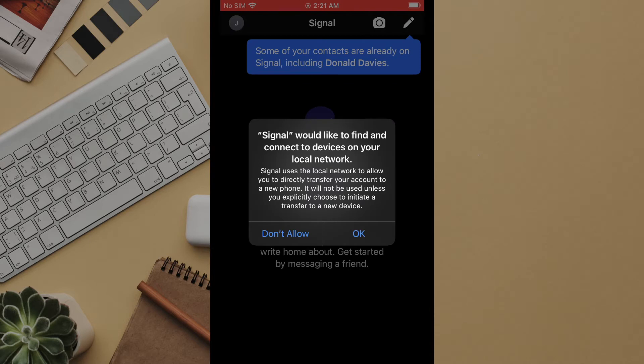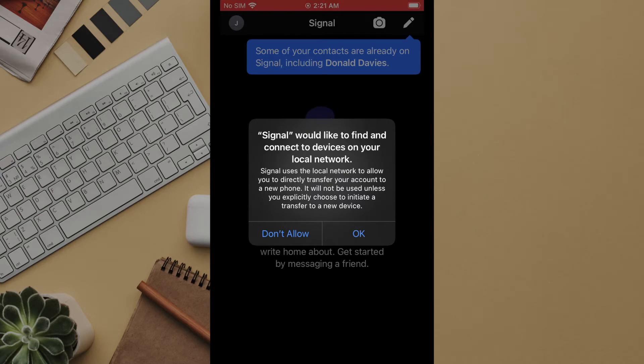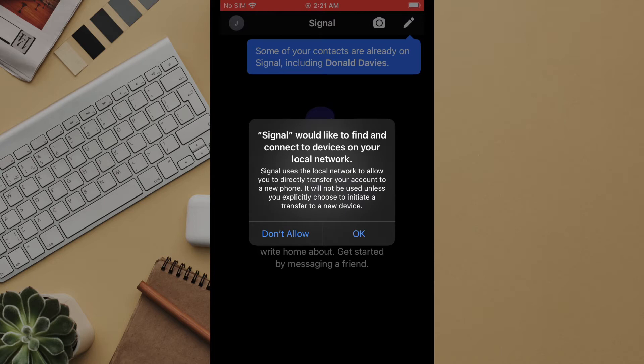Once the pin is set the next prompt on iOS will be for access to find and connect to other devices on your network. The purpose of this is to enable the app to be able to transfer all message content to a new device. Without this when you transfer your account it will move everything but not the old messages and media such as pictures or videos. Choosing to allow or not allow is based largely on personal choice. If you frequently change devices and want to save all historic messages then click OK.